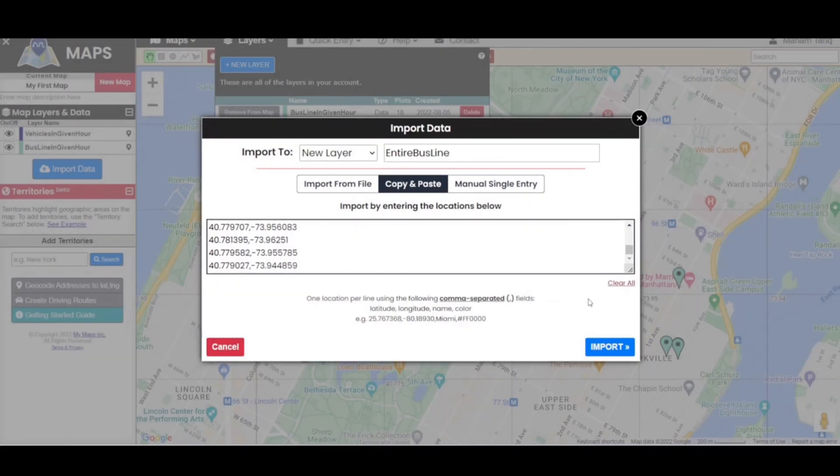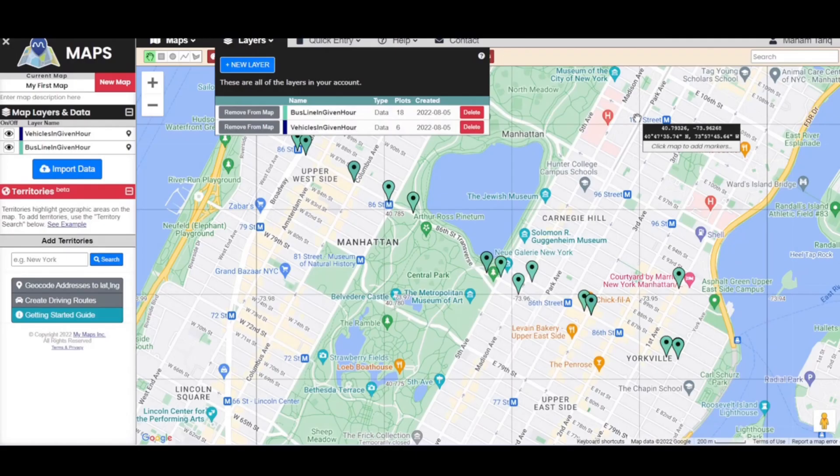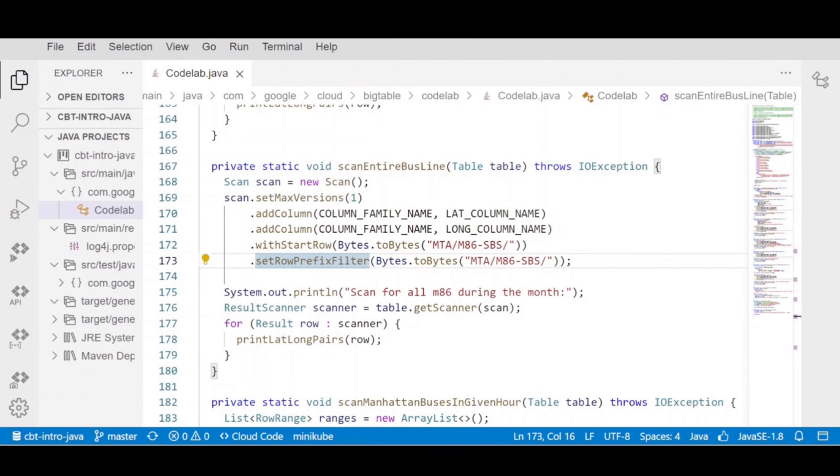Run the command on Cloud Shell to get results. We can again copy paste the results on Map Maker app to visualize them.